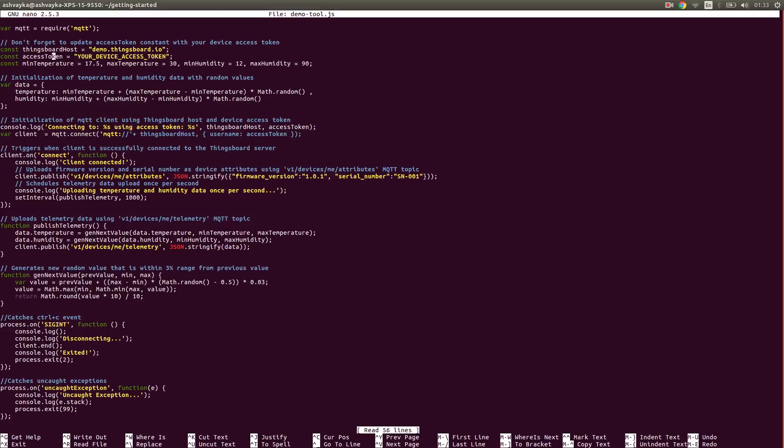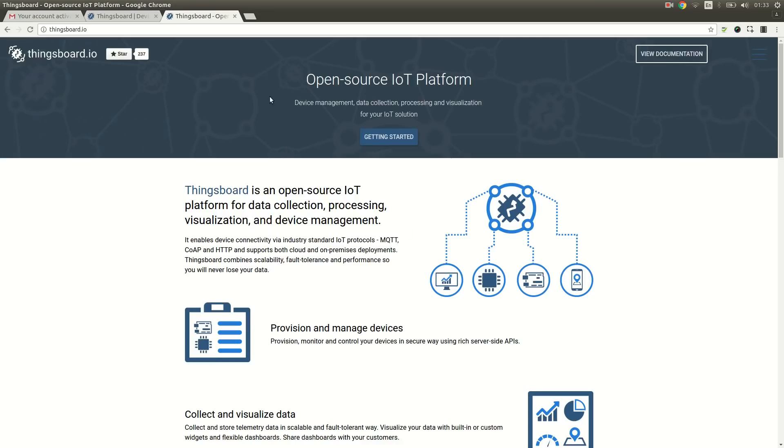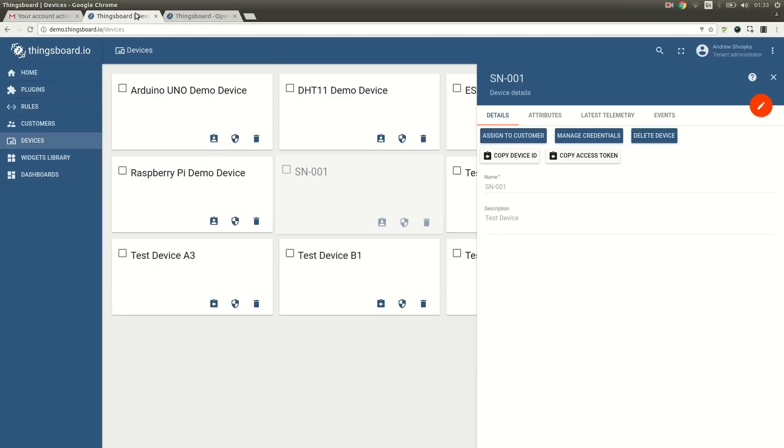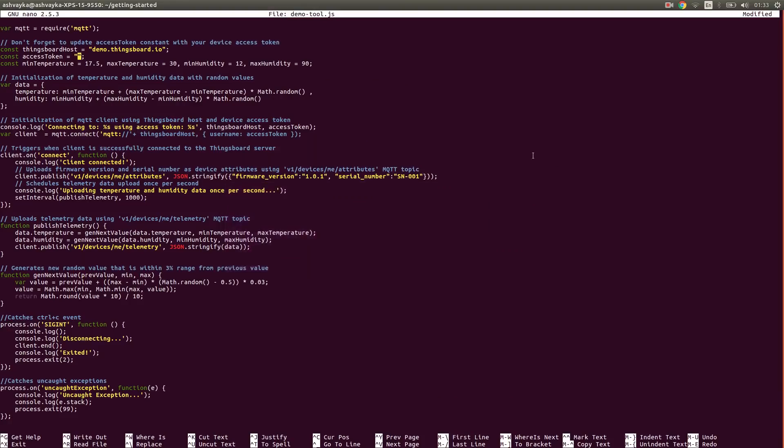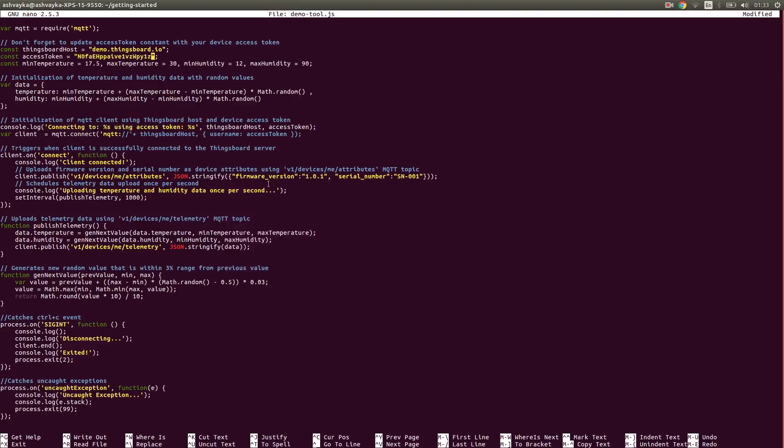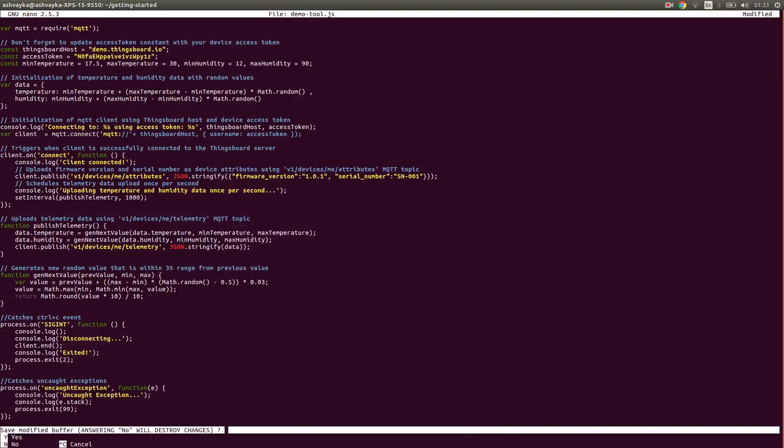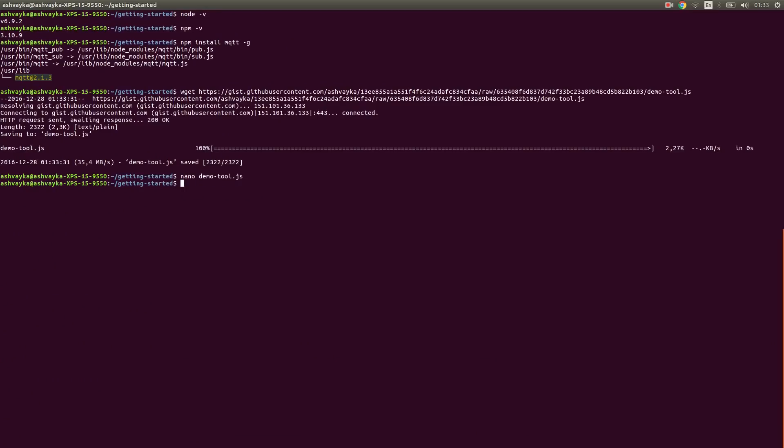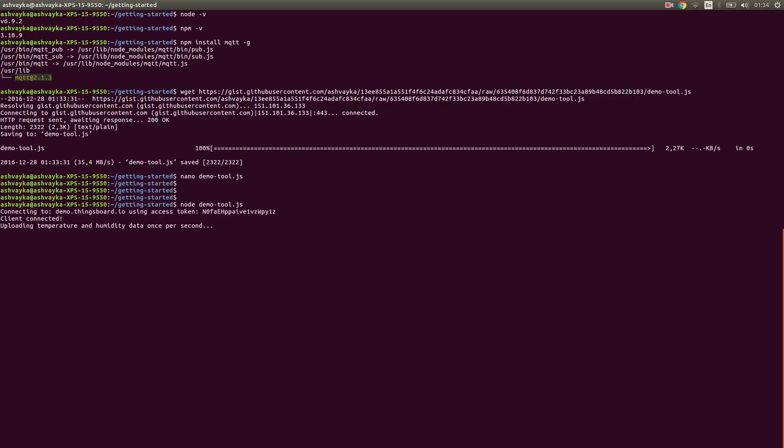Let's update the access token constant with our device access token. I am going to copy paste it right now. Now we can launch the script and observe the logs. Looks like everything is OK.